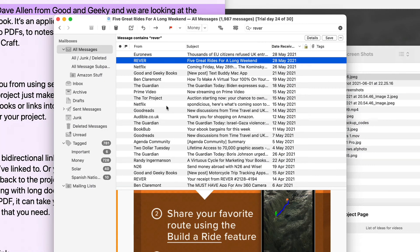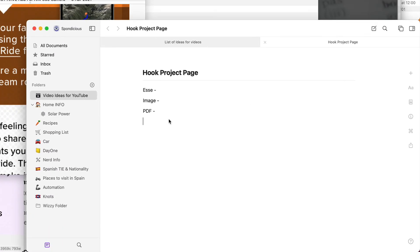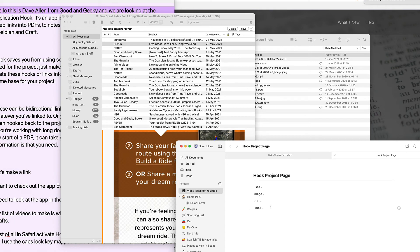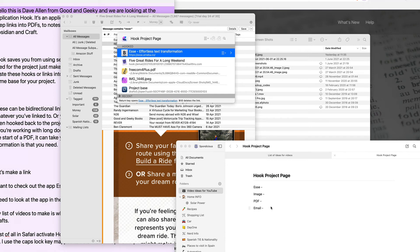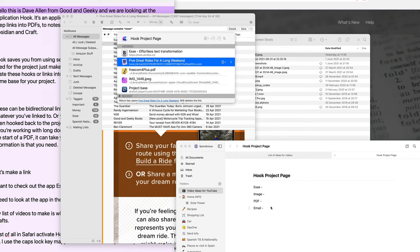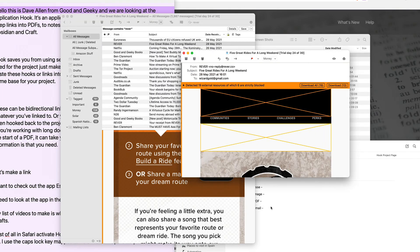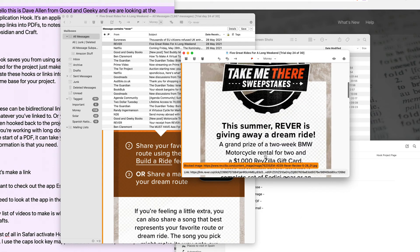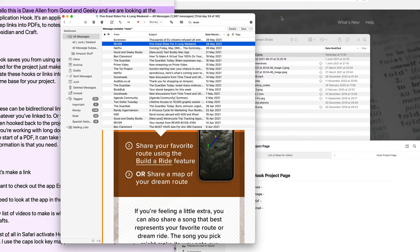So what else can you do? Mailmate — this is a good one. I want to do a link to this email, so I'm going to activate the hook again and do Command and Copy to put that link into Hook. Then I'm going to go into this hook project page in Craft again, or I could go into Drafts as well, and we can do it to an email. Activate the hook and do Command and V to paste the hook. Now if I activate the hook again, I've got the link to this one here, which is 'Five great rides for a long weekend.' If I tap on that, it's going to open up that email in Mailmate. So you can hook into your emails as well, which is pretty cool.